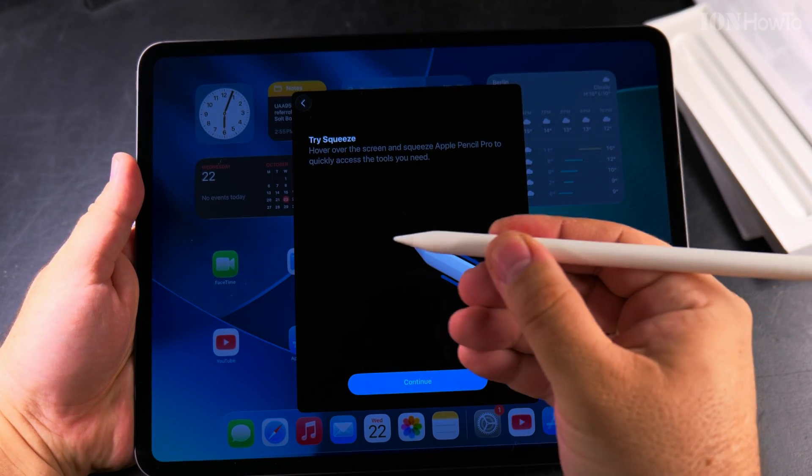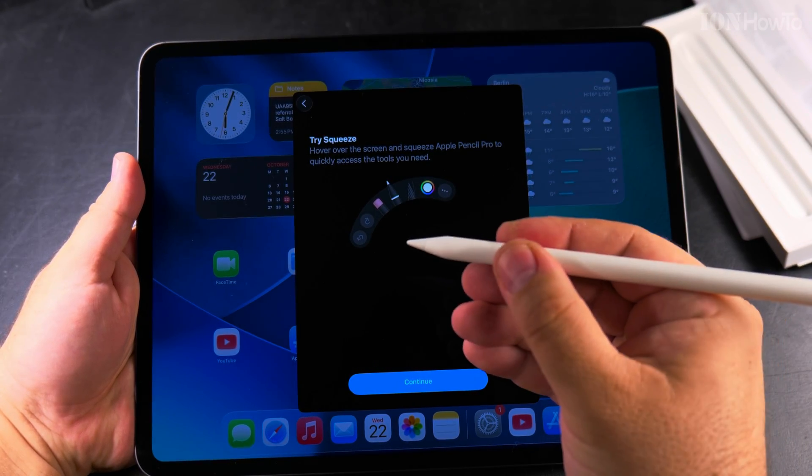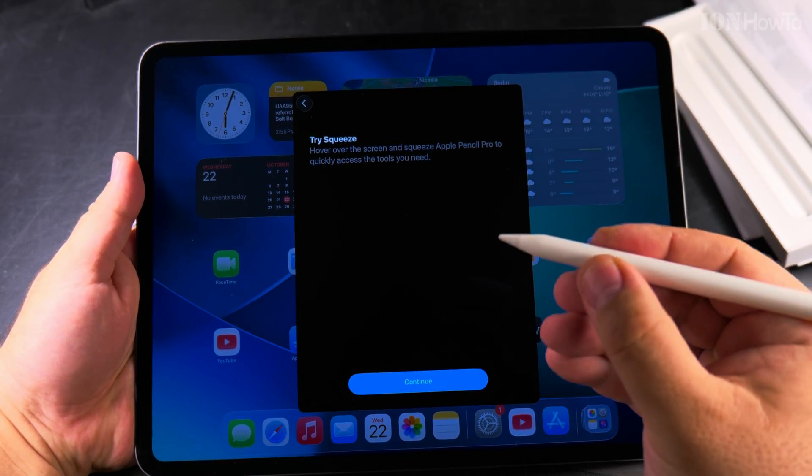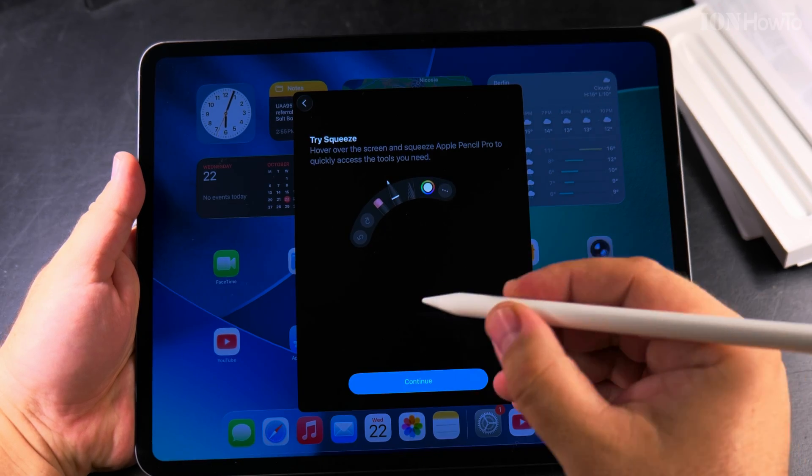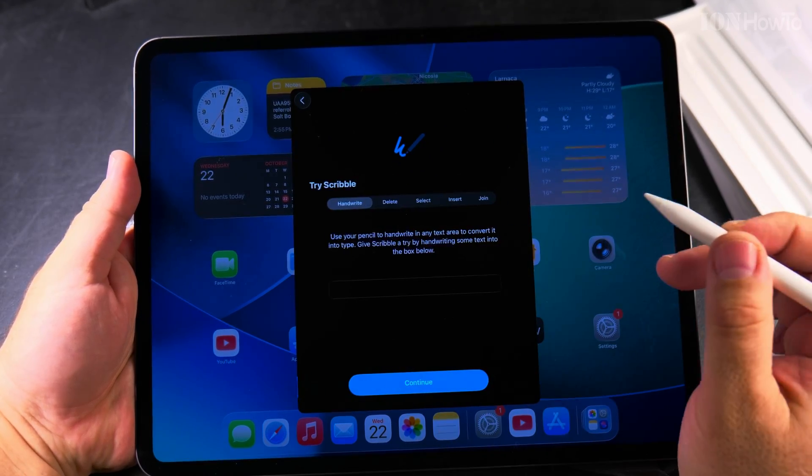I'll try to squeeze now. It's like clicking. So that's nice. Continue.